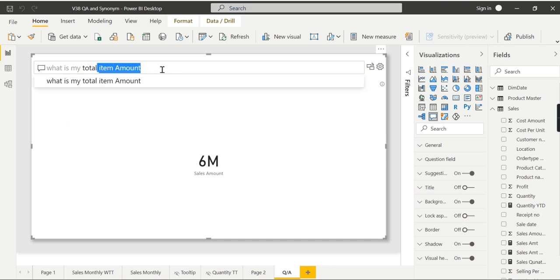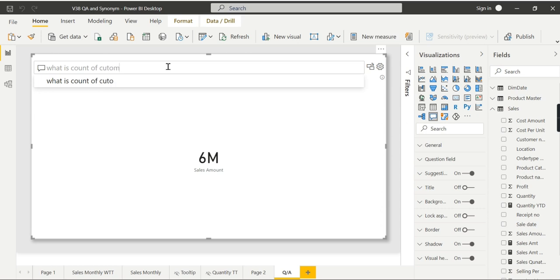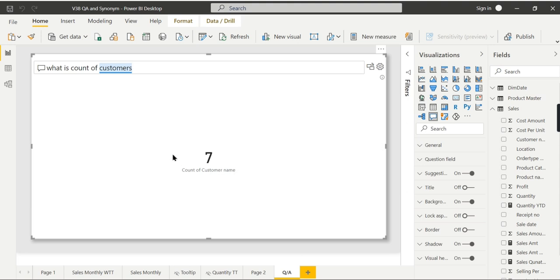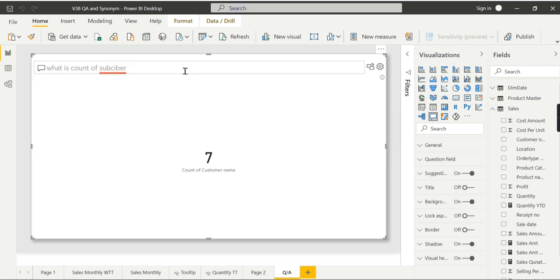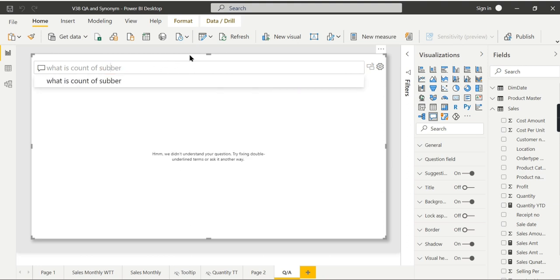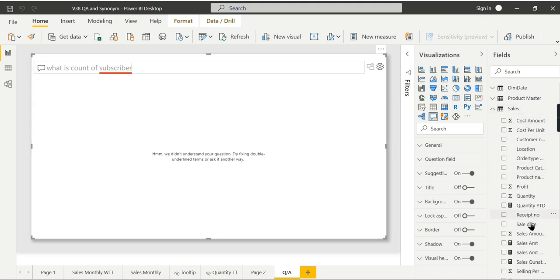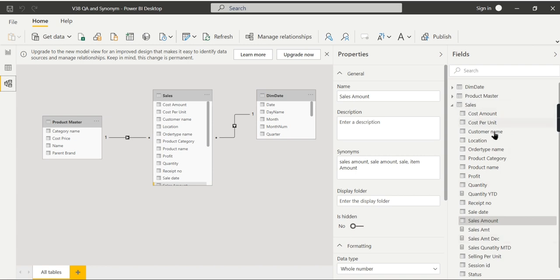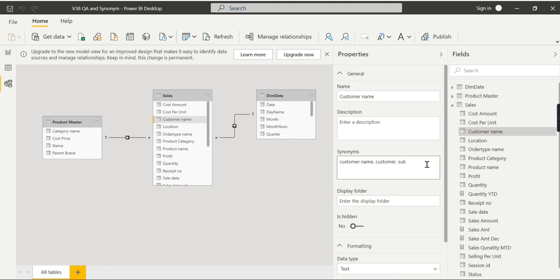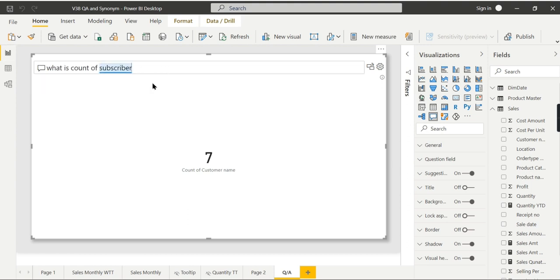Here is another scenario: 'what is my customers count' — how many customers I have. People may not say 'customers'; in a subscriptions model they will say 'subscribers.' When I type 'subscriber,' it doesn't fetch results. To enable it, go to that column — it can be done at the table level or column level — and add 'subscriber' as a synonym. The plural form is handled by Power BI itself, so no need to add both subscriber and subscribers. Now it fetches the results correctly.